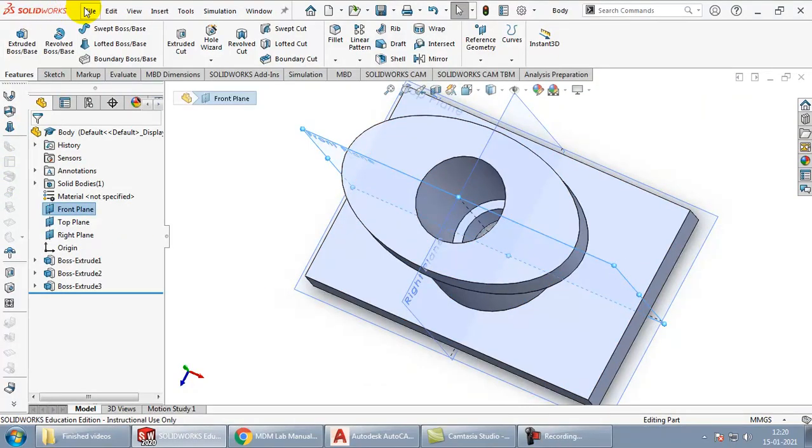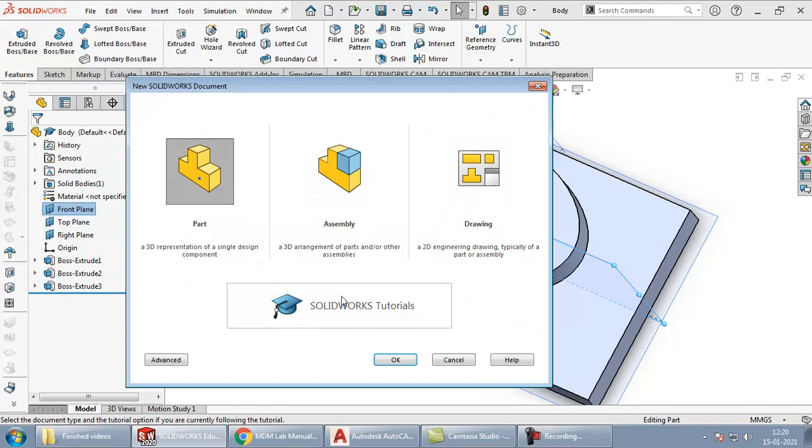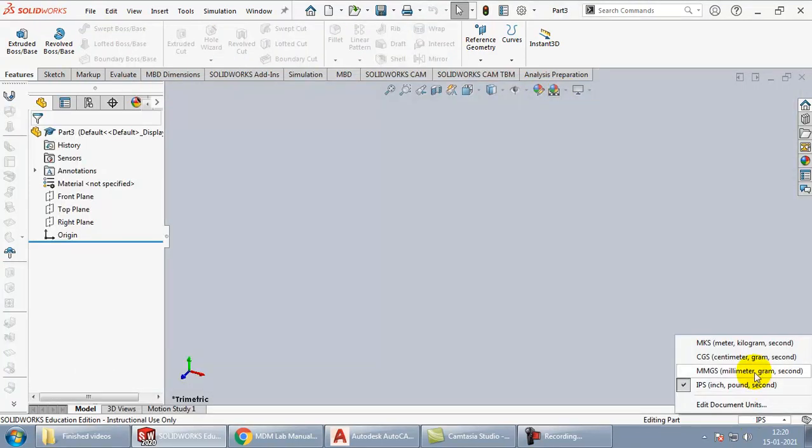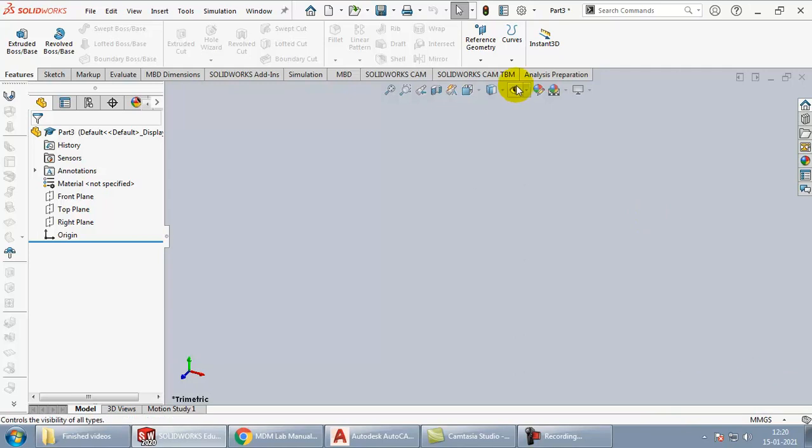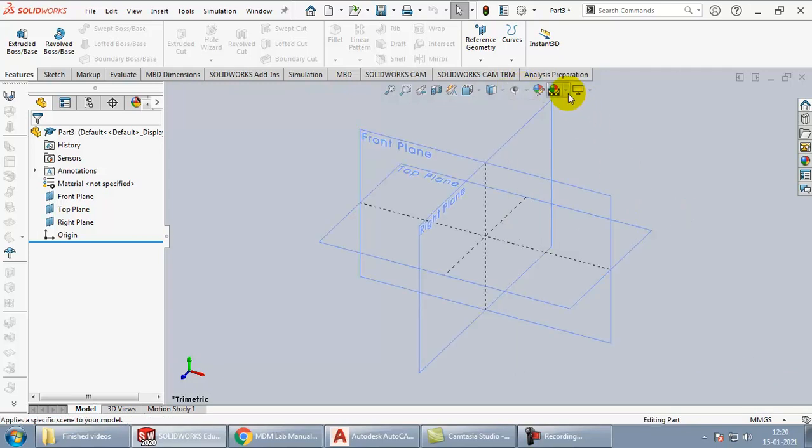So in SOLIDWORKS I have to take a new file, choose part, click OK. Make some basic settings like changing the units, turning on the visibility of planes.